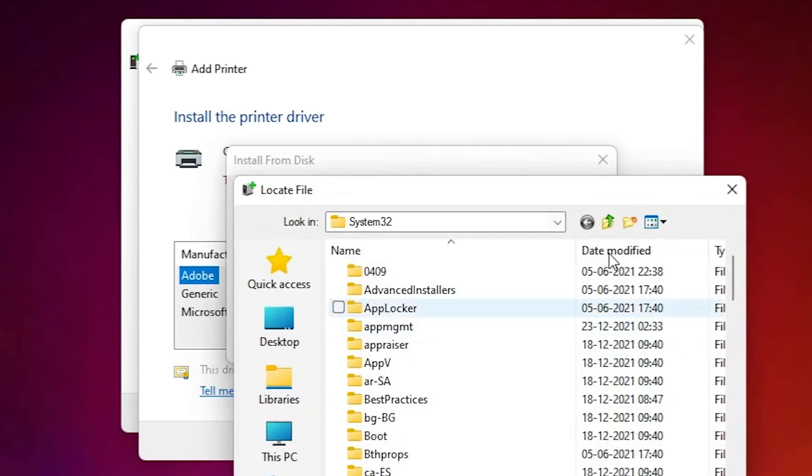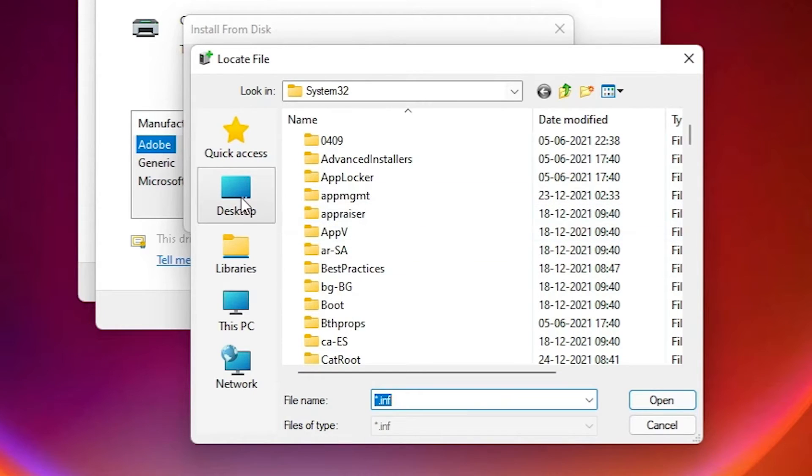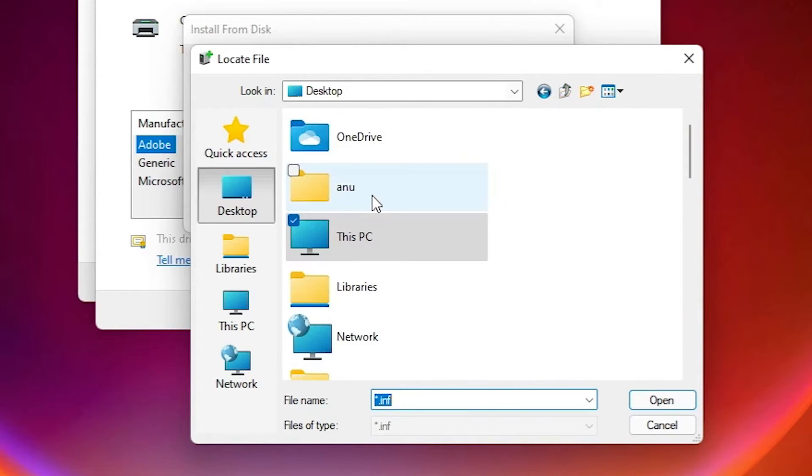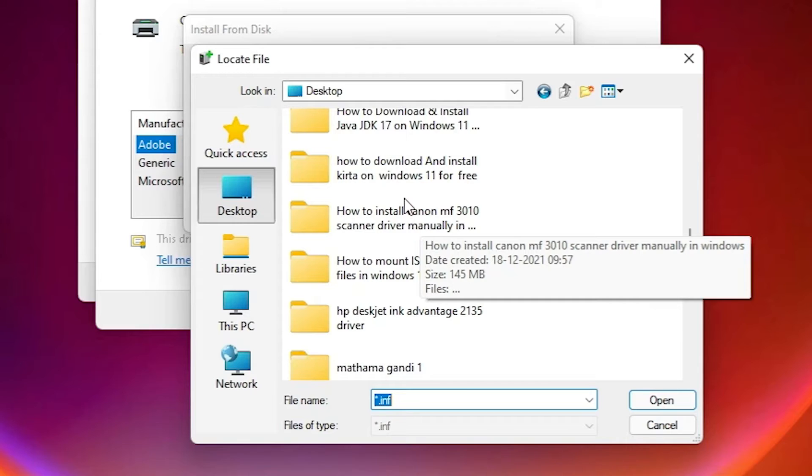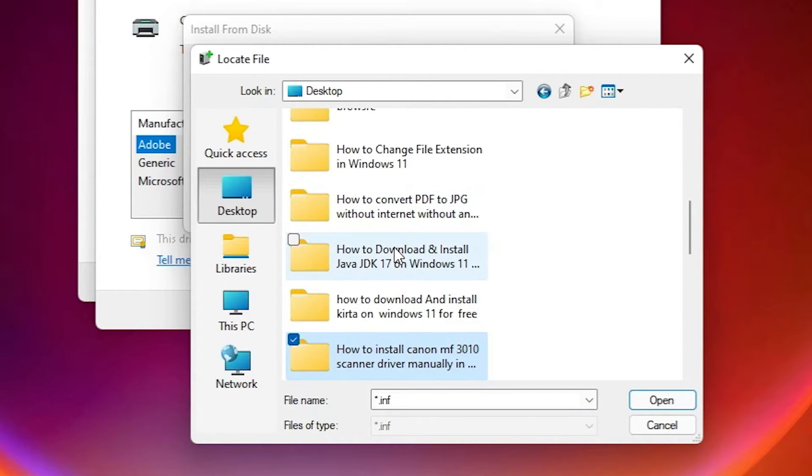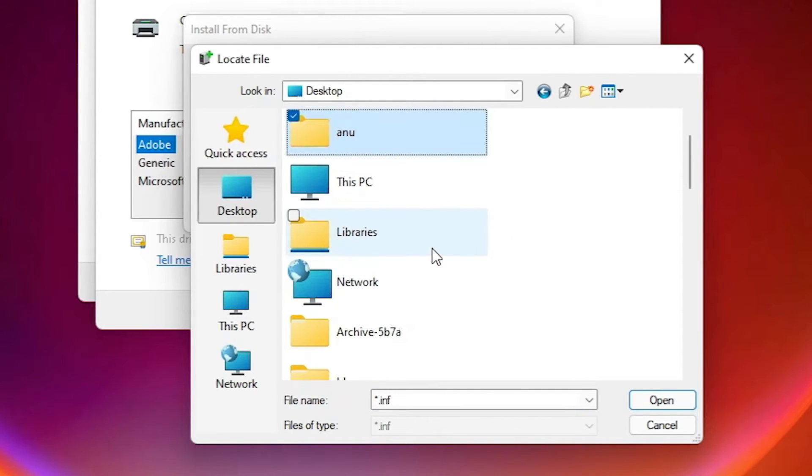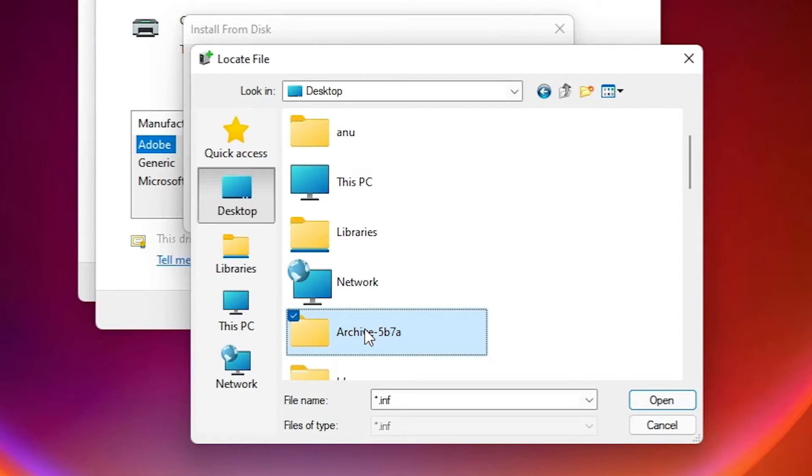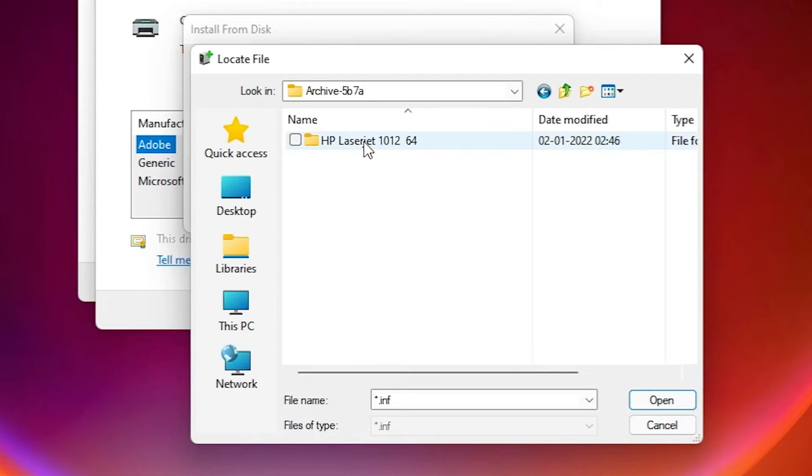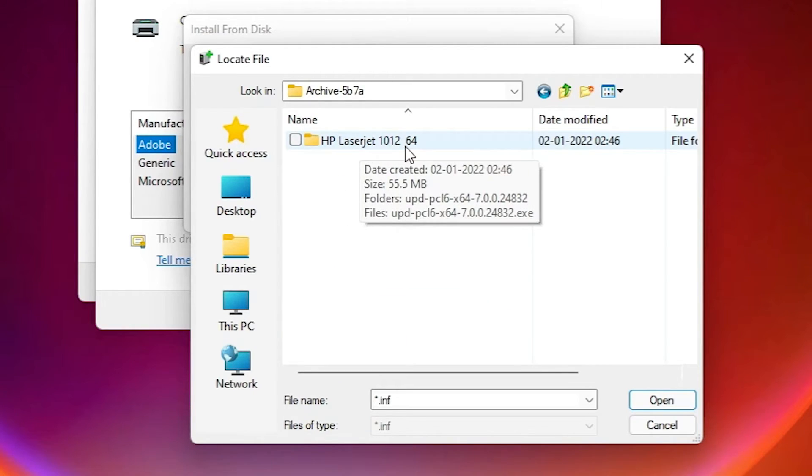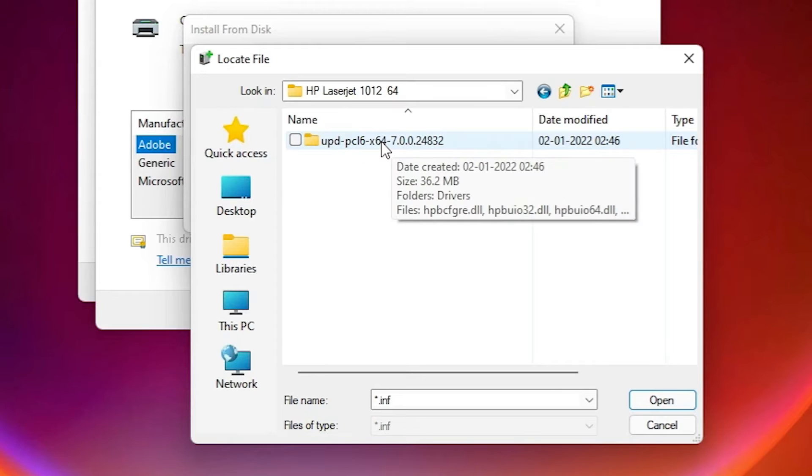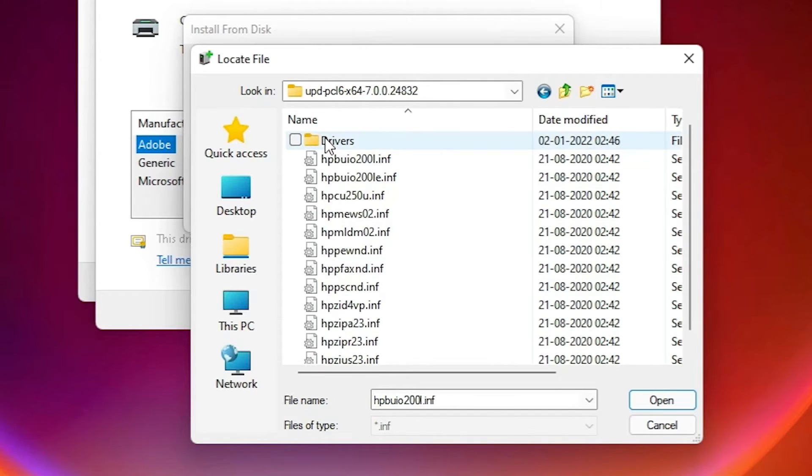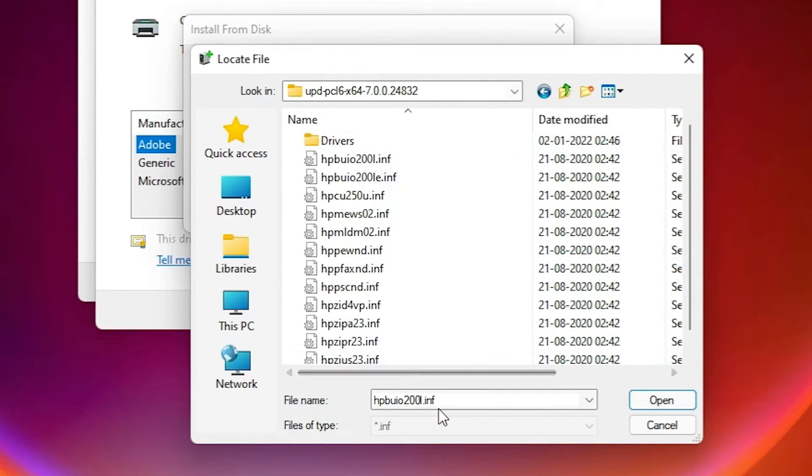Just go to our extracted folder on desktop. Okay, here I am extracted in rgo. Okay, here is the HP LaserJet 1012, double click on it. Here is our subfolder, here is our drivers.